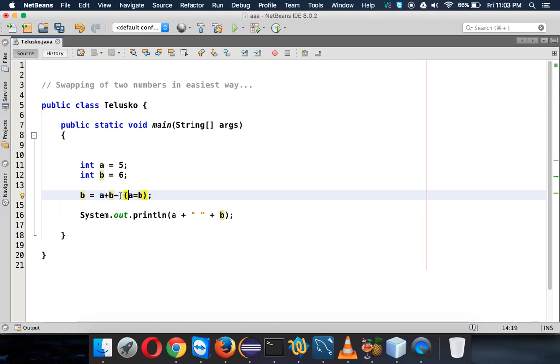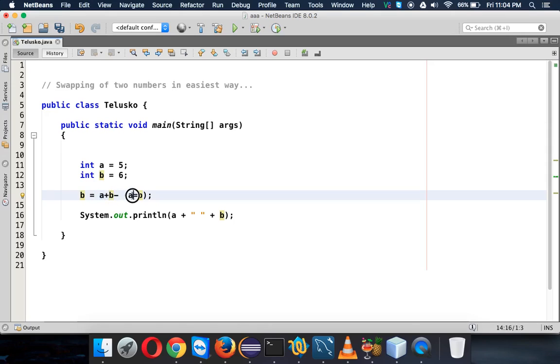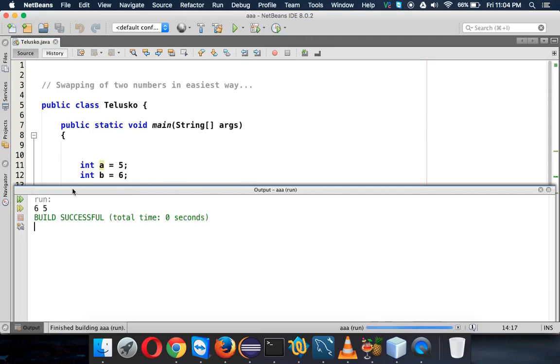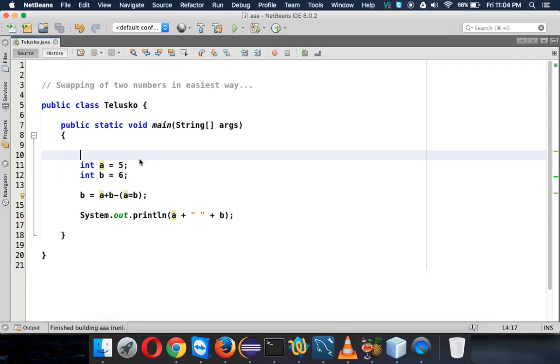So it will be first a which is 5, so 5 plus b which is 6, that will be 11. Then 11 minus 6, because the value of a will be 6 here. Simple, right? And then when I run this code we will be getting 6 and 5. So we are swapping two numbers in the easiest way.